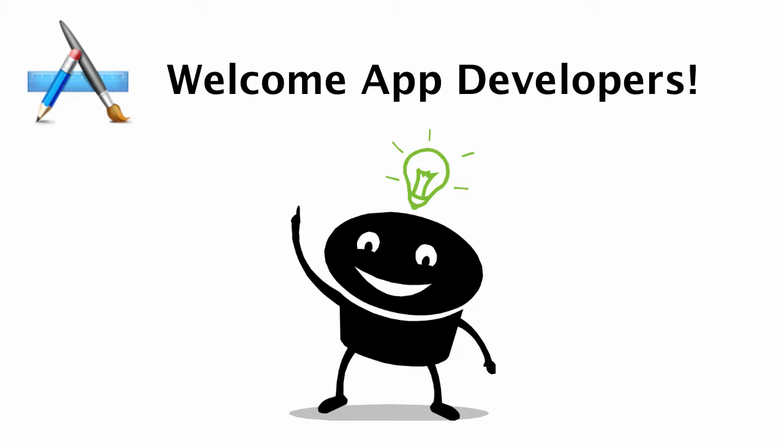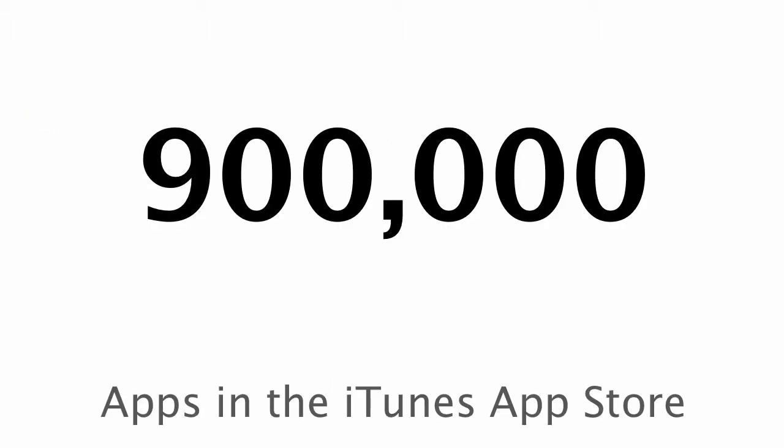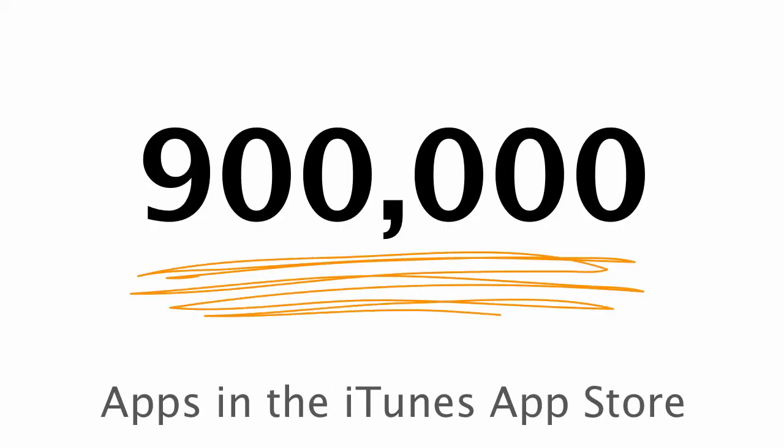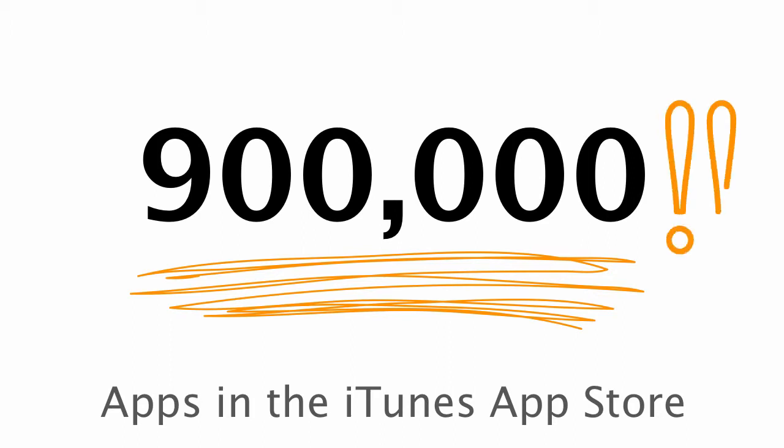So at last count, Apple released that there were over 900,000 applications out in the App Store. This is a lot of applications. So unfortunately, somewhere along the way, while you're building your application or once it's been released, you're probably going to hear that there's an app for that.